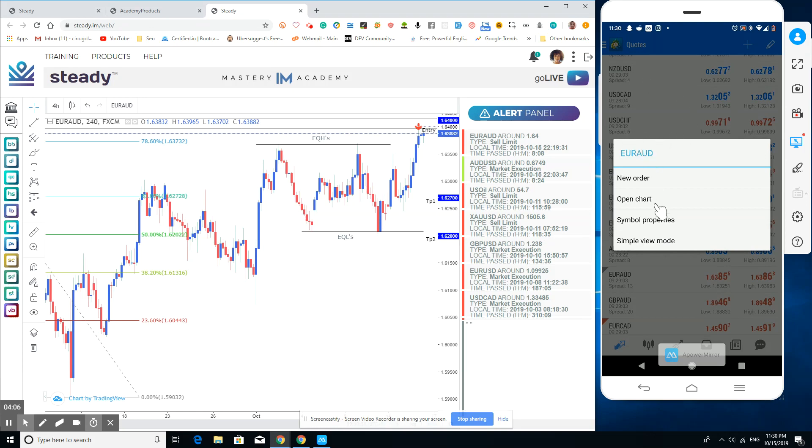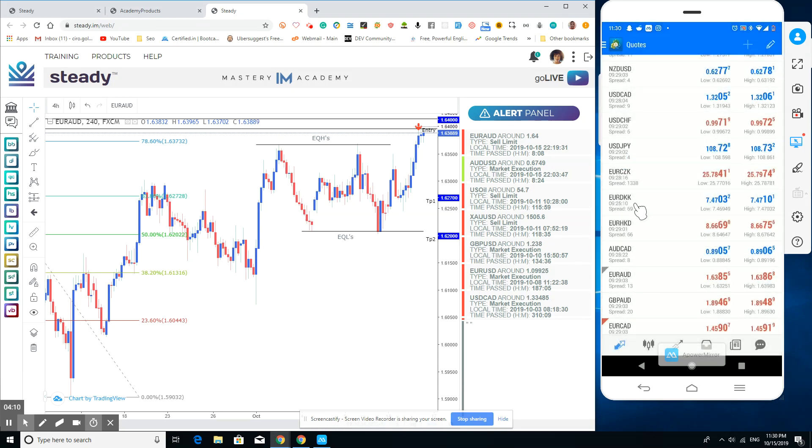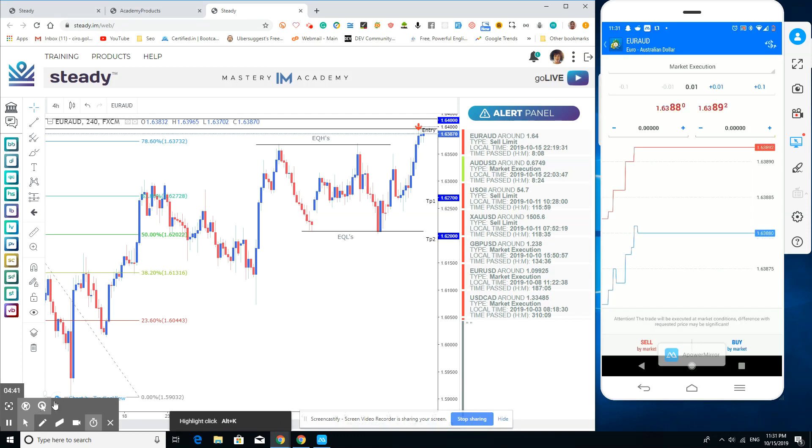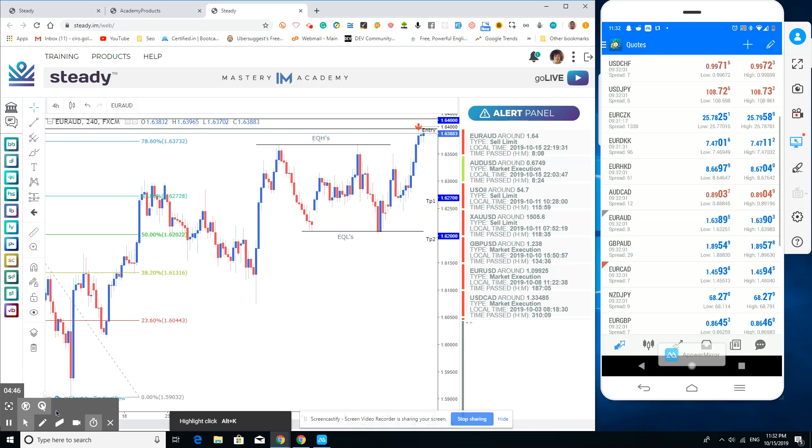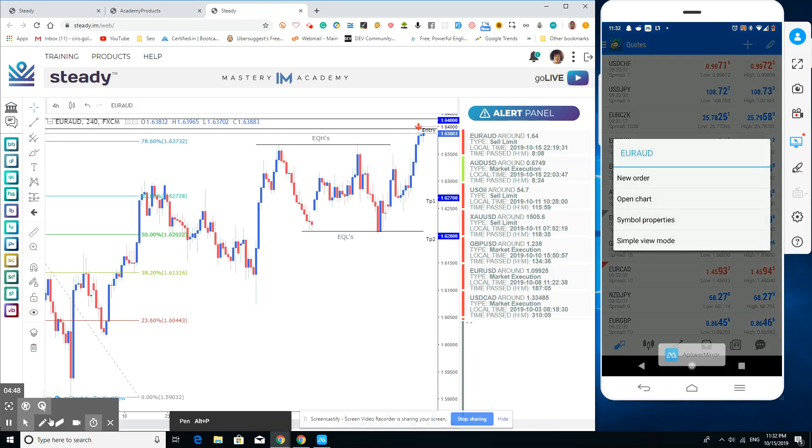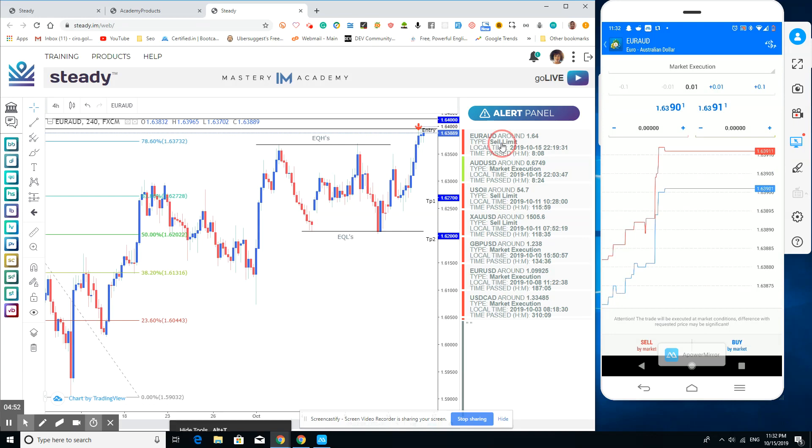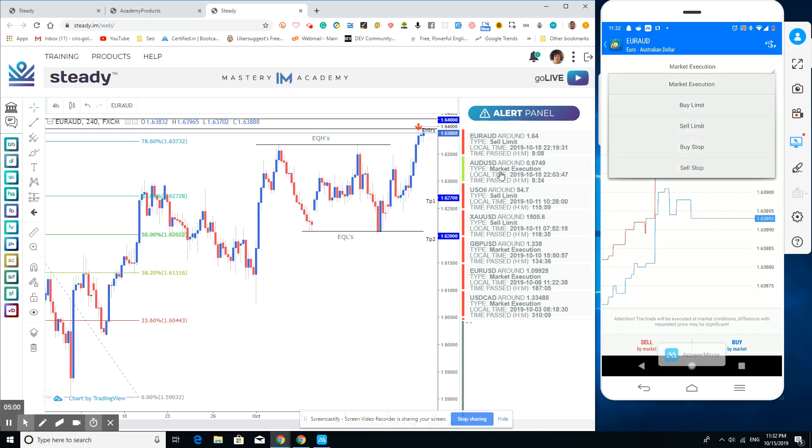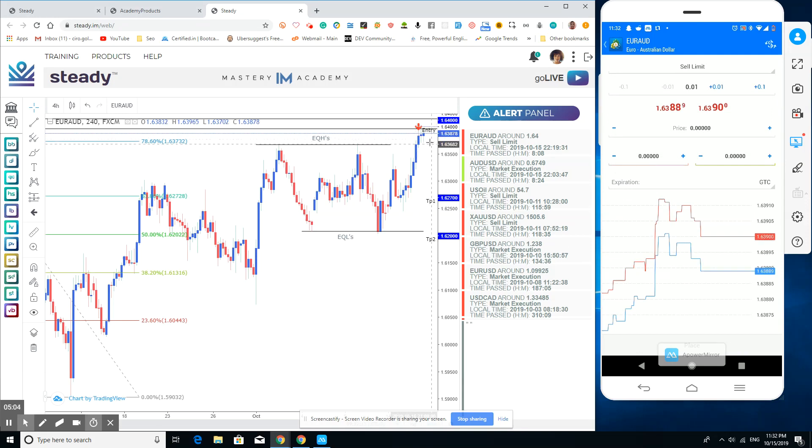Now that we found EURAUD, we can click on the new order. Once we get into it, you can start a trade here where you go to new order. In this area, you can see the type. The type says sell limit, so we're going to change our market execution to sell limit.